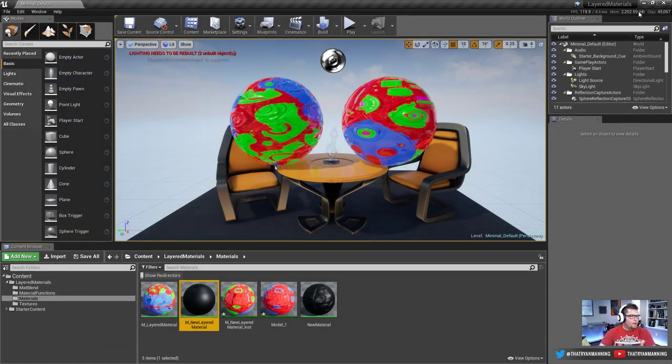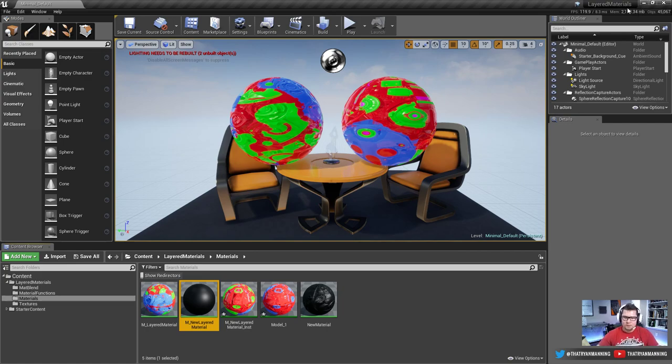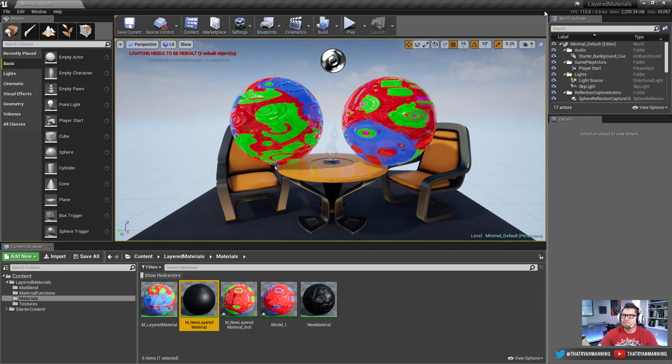That concludes this video tutorial on the new material layer setup in Unreal Engine. I hope it helps you guys — good luck.